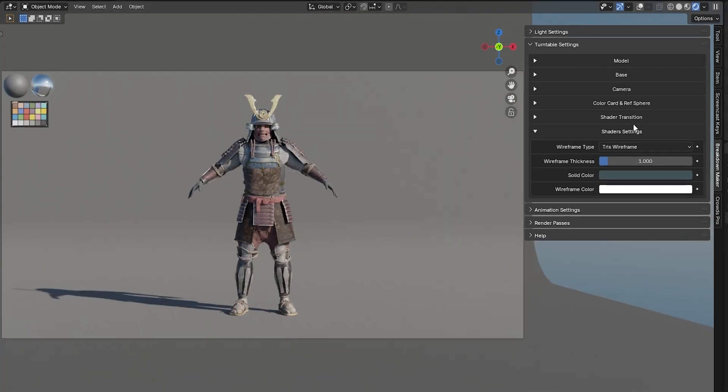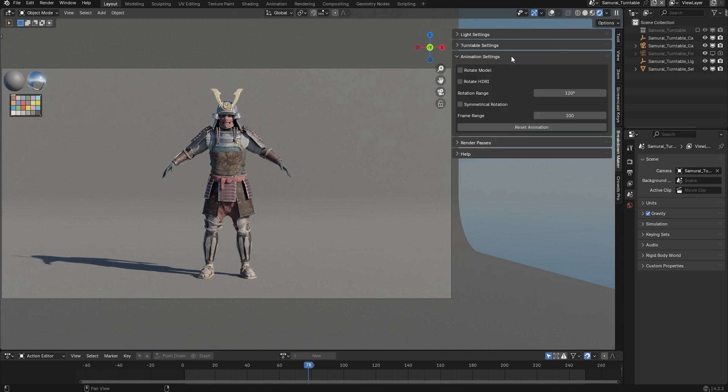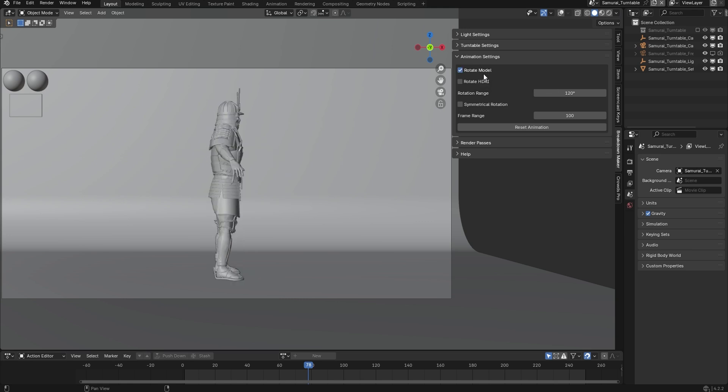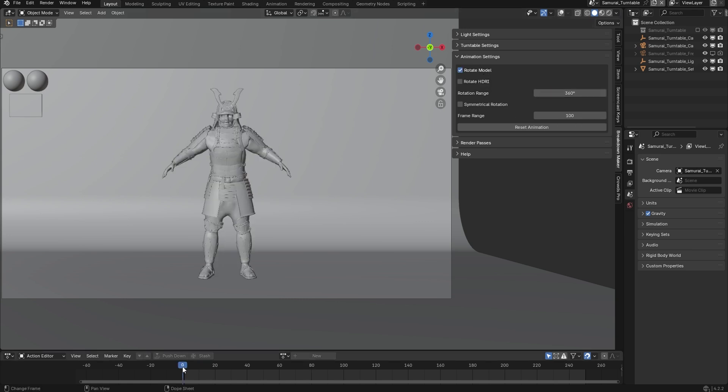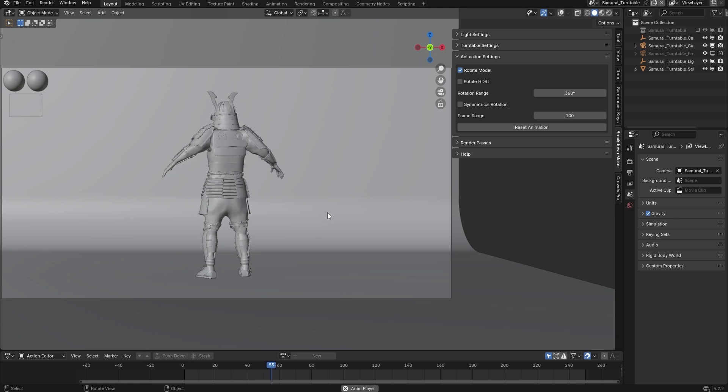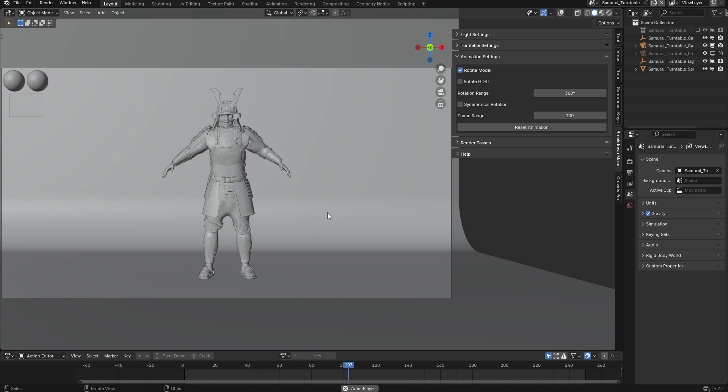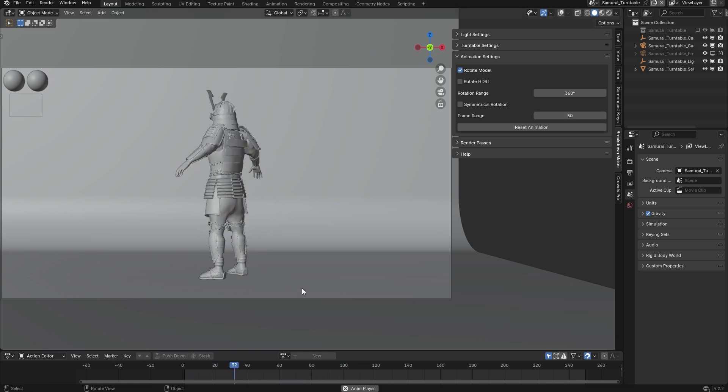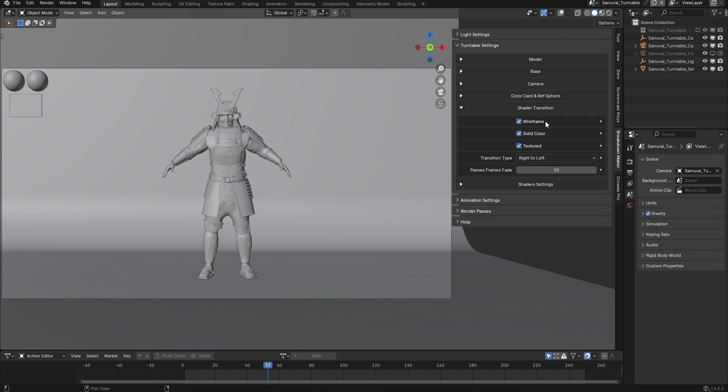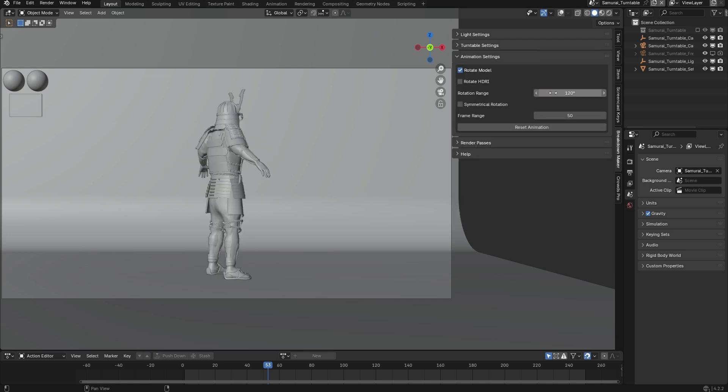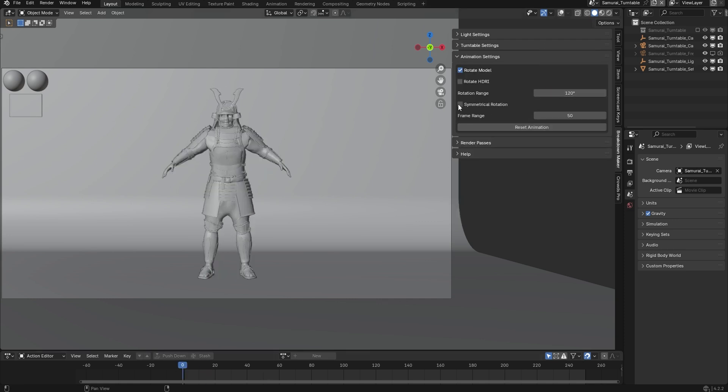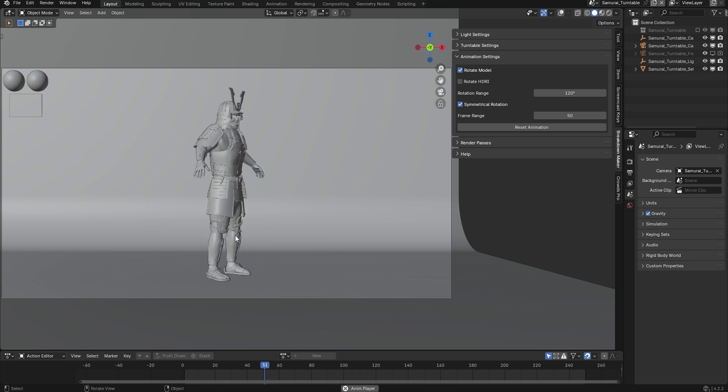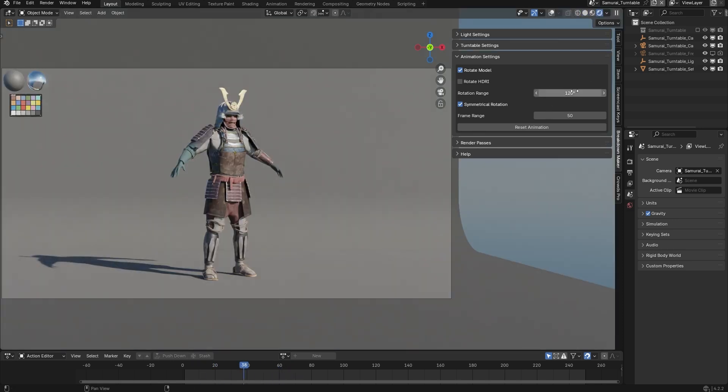In the Animation tab, you can rotate your turntable model as well as the HDRI or lighting setup to showcase all parts of your model and how light interacts with the geometry. Enable the Rotate Model option, and the rotation will be applied automatically. Use the Frame Range parameter to set the duration of this animation. This parameter also determines the duration of the shader transitions we talked about earlier. Set the number of degrees you want your model to rotate, and enable the Symmetrical Rotation option if needed.